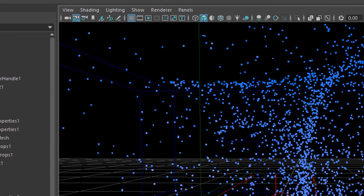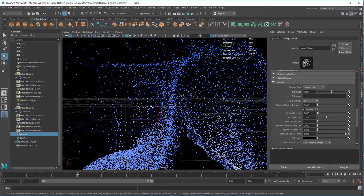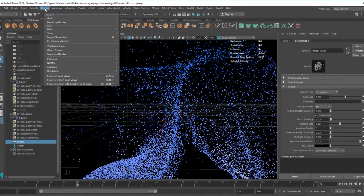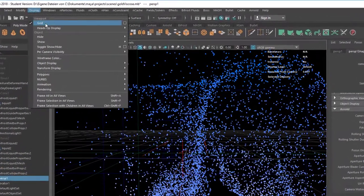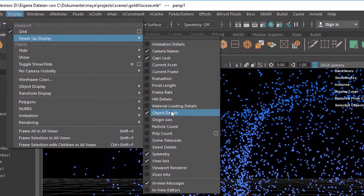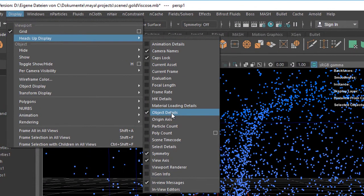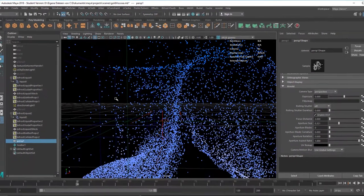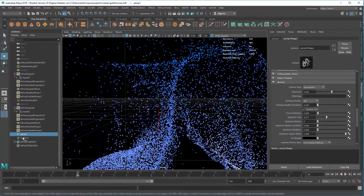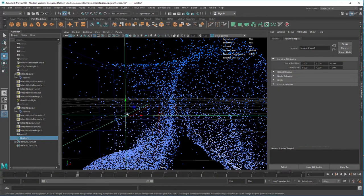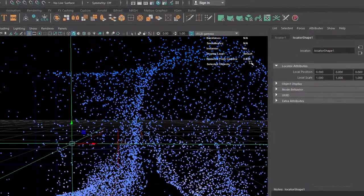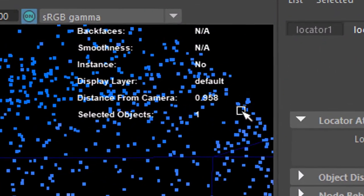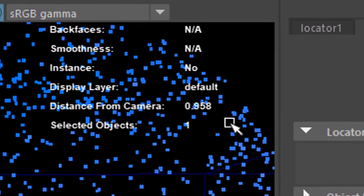And I see this in the viewport here in the heads-up display. You find it under display, heads-up display and objects details. Once you activate this you see when you click on whatever object you like, this is the locator in this case, the distance which is currently 0.9.